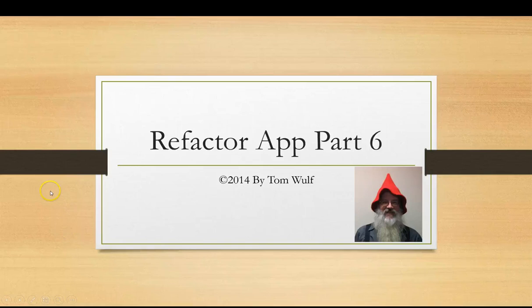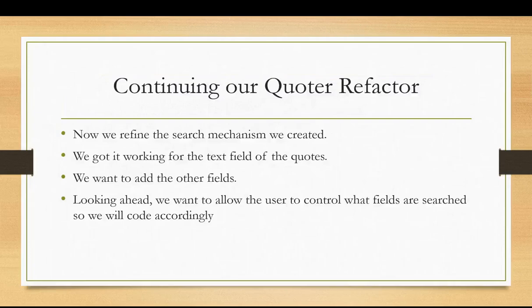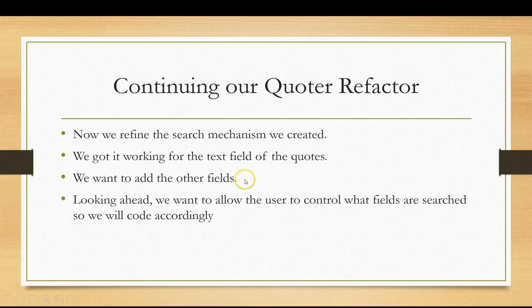Okay, so we're going to continue to refine our search mechanism on our quoter. And now that we've got it working for the text field, we want to add it for the other fields.